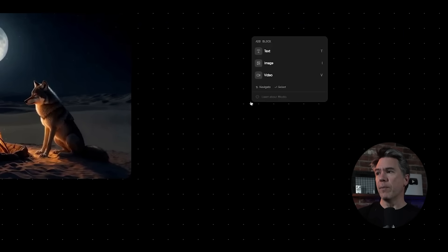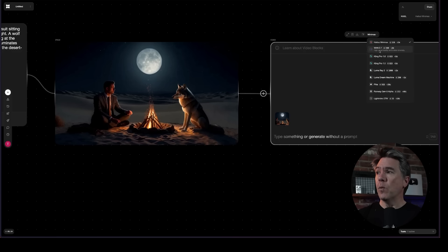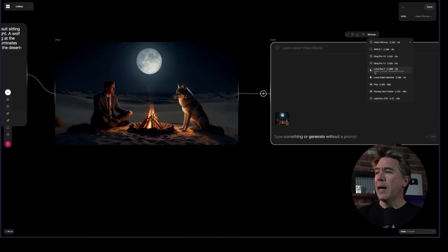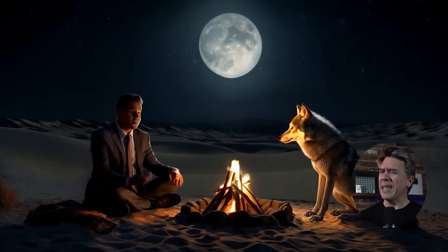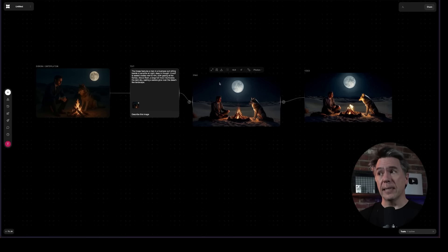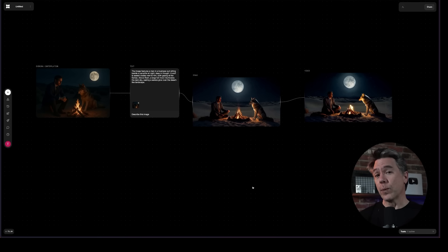From here we can bring it over to video, chaining these two together. We can generate in Minimax 1.2.1, Kling Pro 1.6 or 1.5, LumaRay 2, Dream Machine, Pika, Runway Gen 3 Alpha, or Lightrix. Let's fire this off in Minimax and go promptless on it. When you see those more complicated workflows, really all it is is a text box, an image box, and a video box — just with a lot of iterations and permutations based off of that. Baseline, it's these three things, so it's really not that scary.